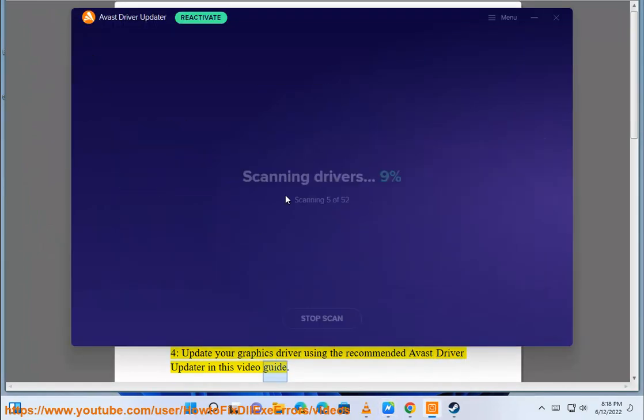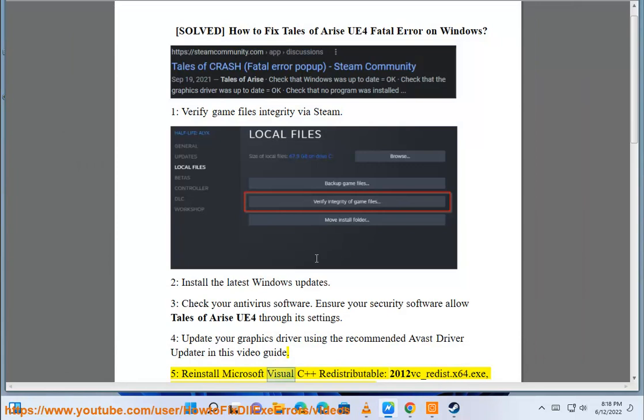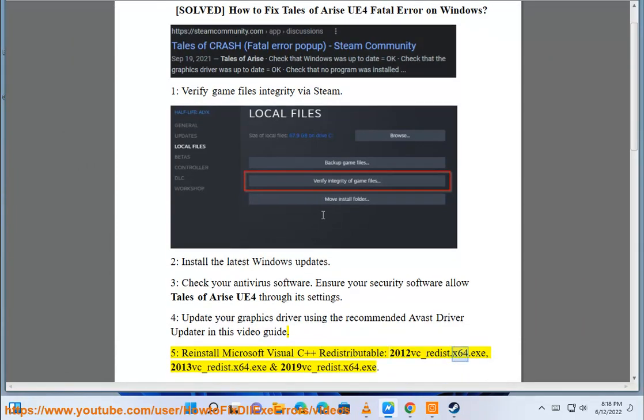Step 5: Reinstall Microsoft Visual C++ Redistributable — 2012 VC-Redis.x64.exe and 2013 VC-Redis.x64.exe.